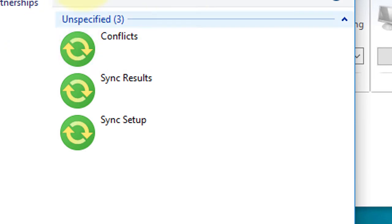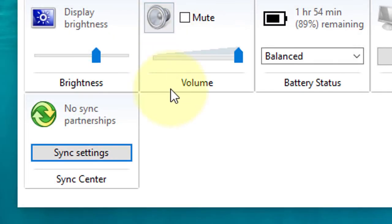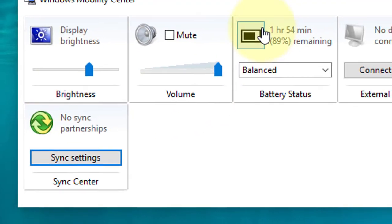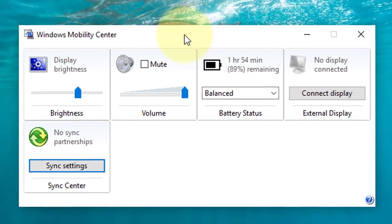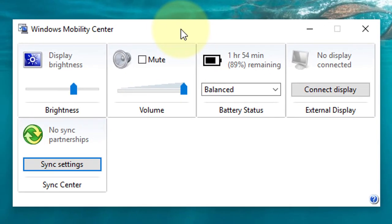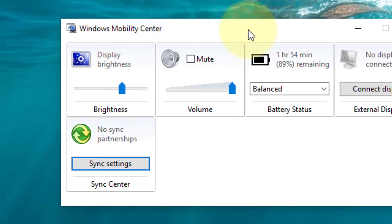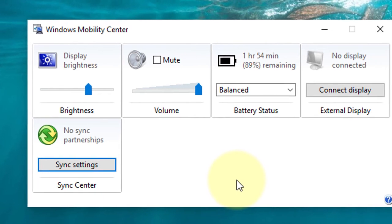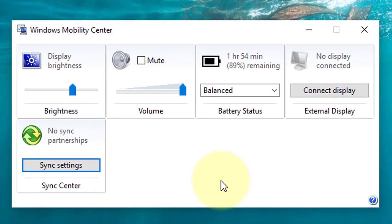So in Mobility Center you have some extra options and features, and you can control volume, brightness, and display connect performance. It's a very useful and powerful feature of Windows 10 Mobility Center.